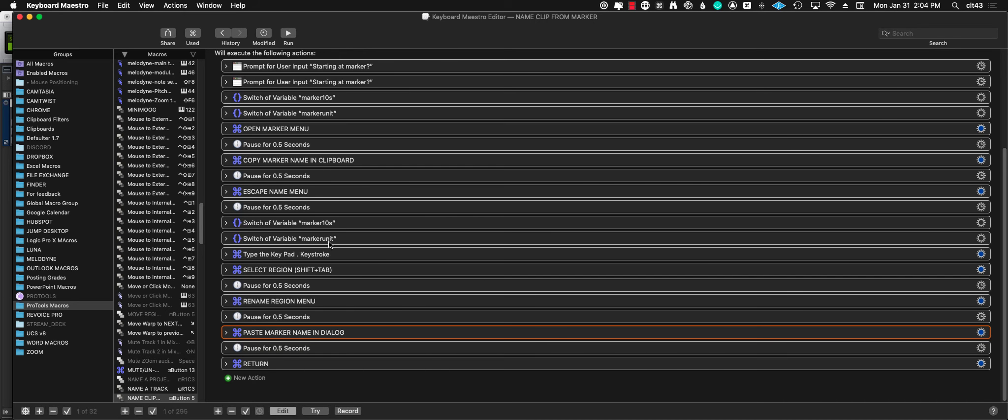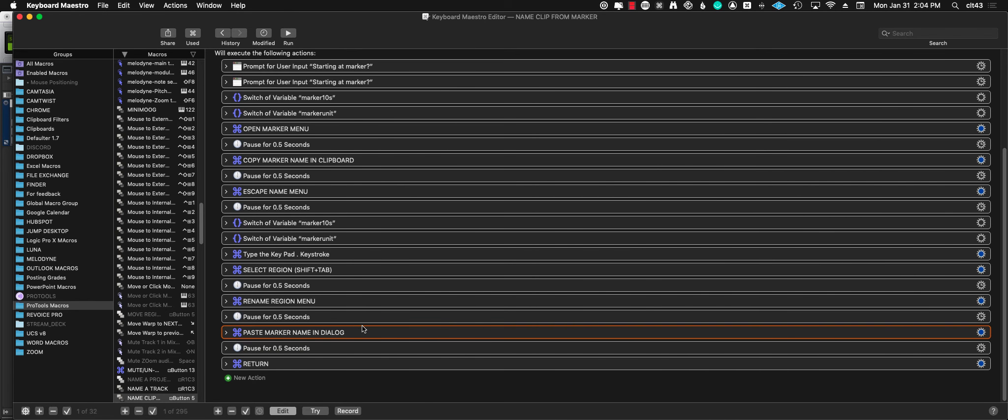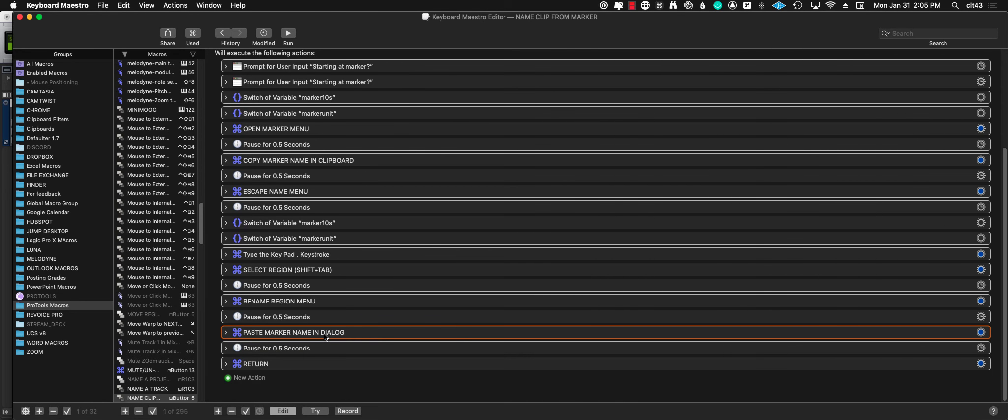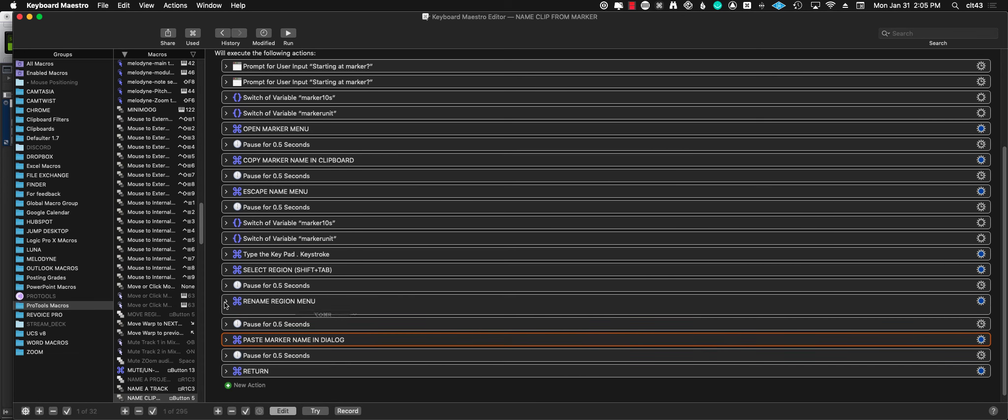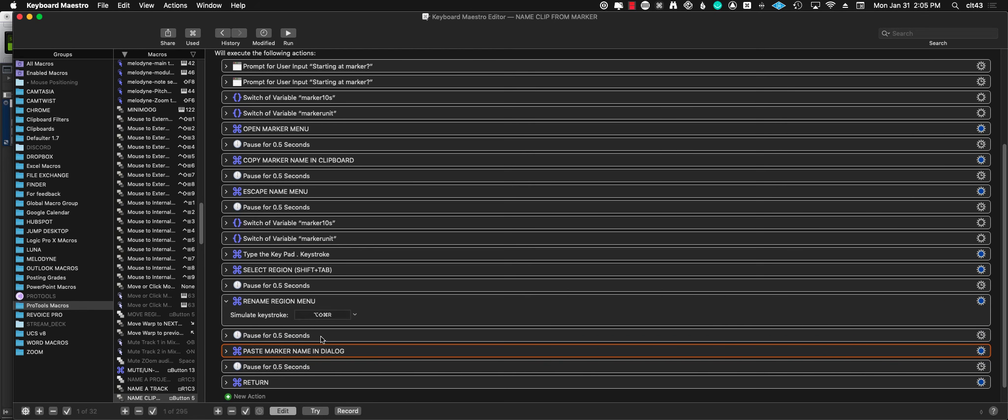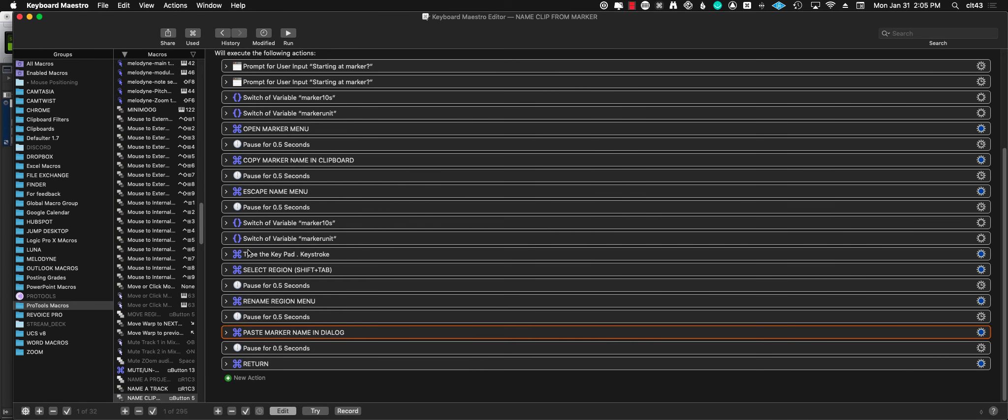Then I like to put pauses so it doesn't go too fast, because sometimes when you go too fast Pro Tools or the computer doesn't really like it. So I have a lot of pauses—they can maybe be reduced in time.